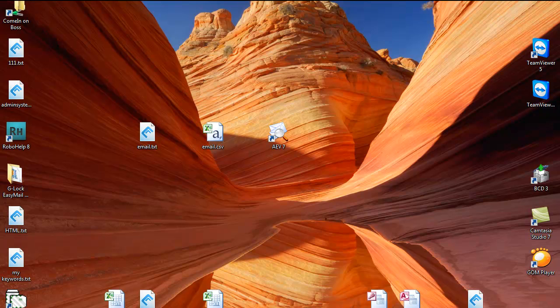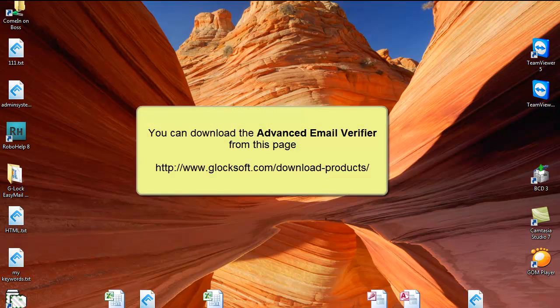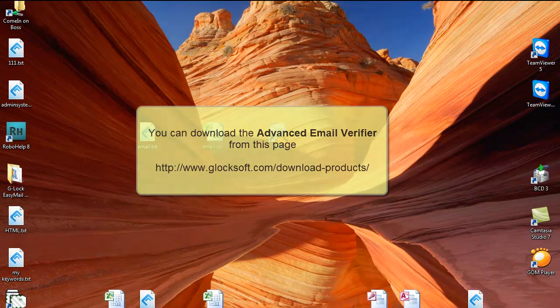Hi, this is Julia Gulevich from G-Log Software. In this video I'll show you how you can check your email list for validity using the Advanced Email Verifier.